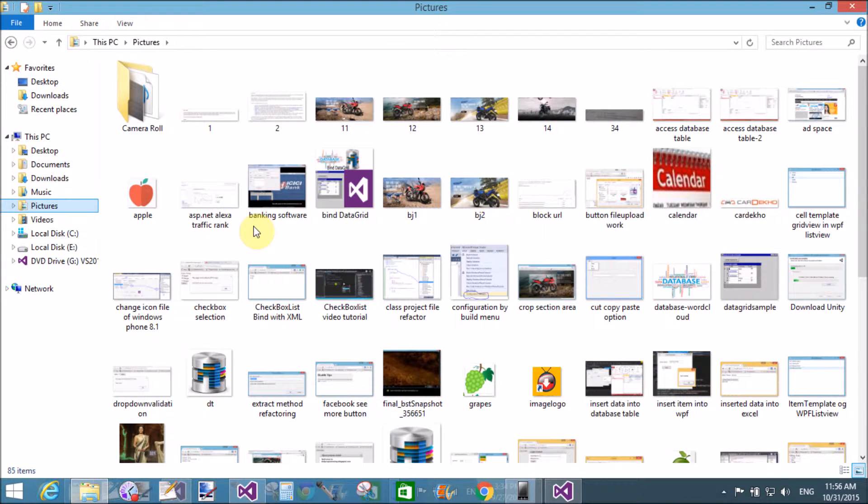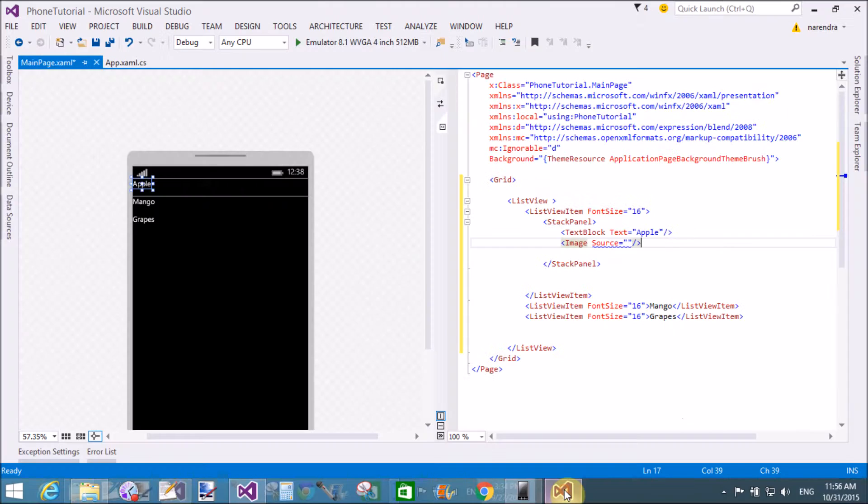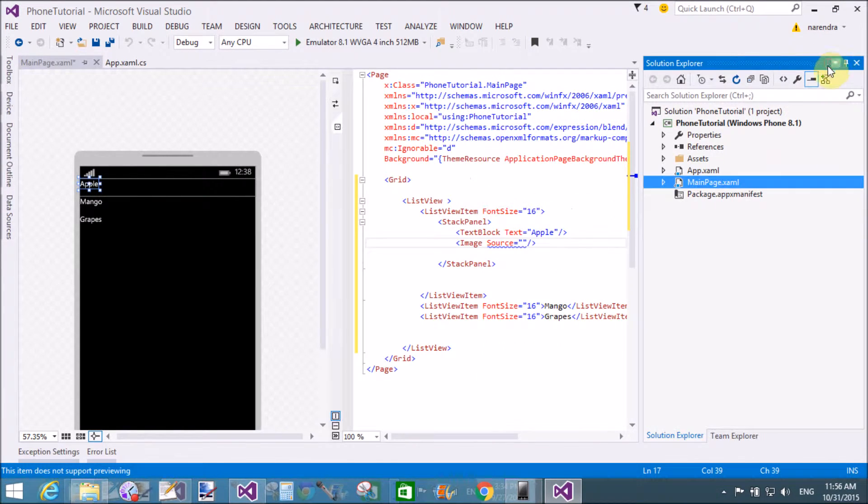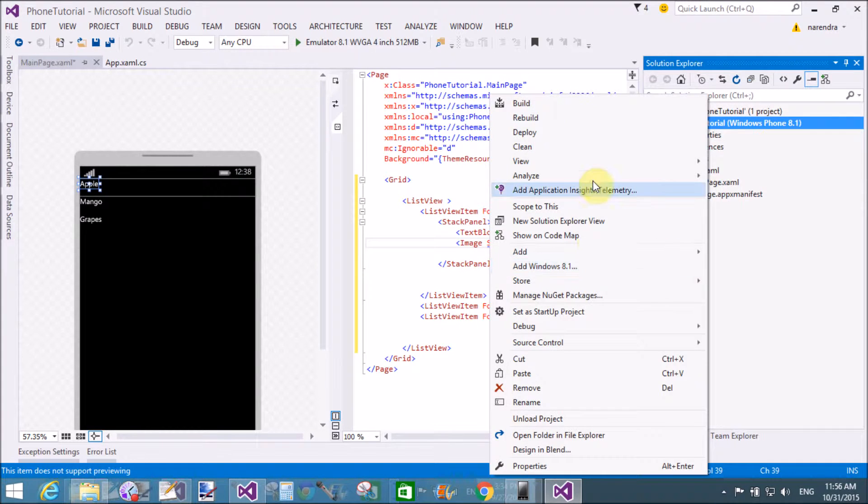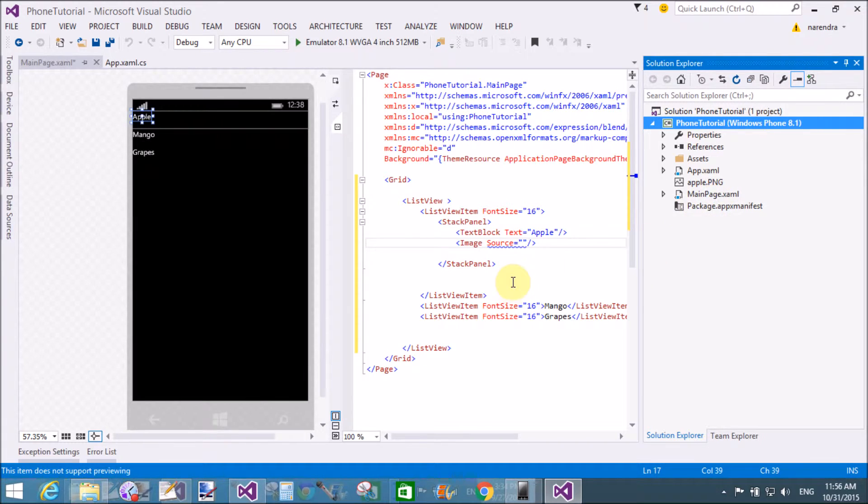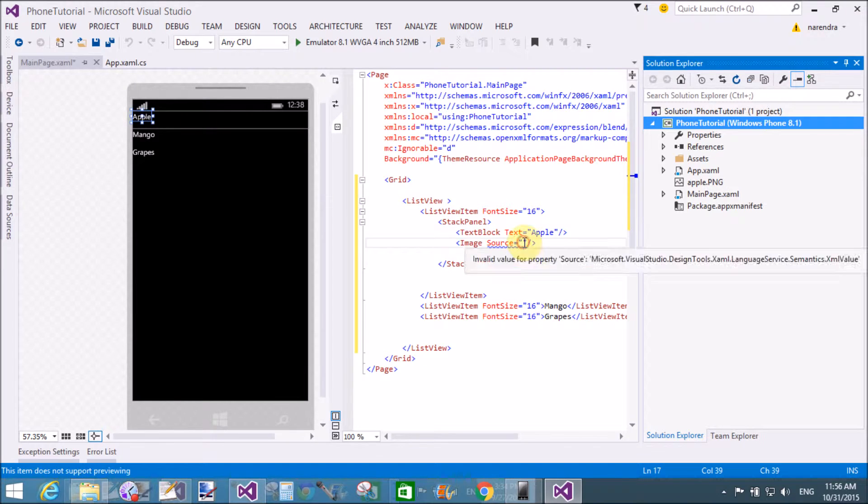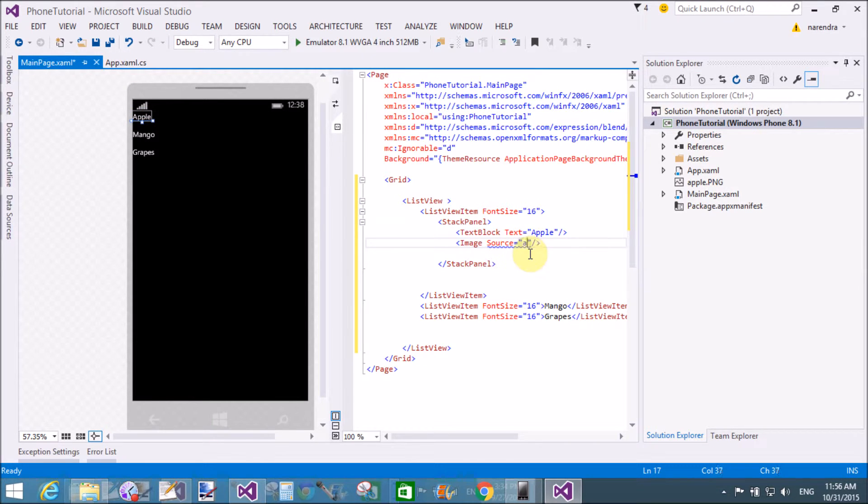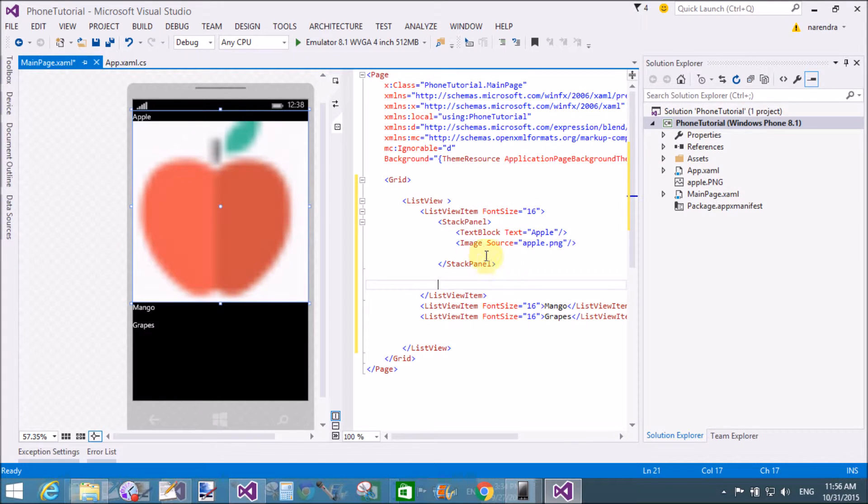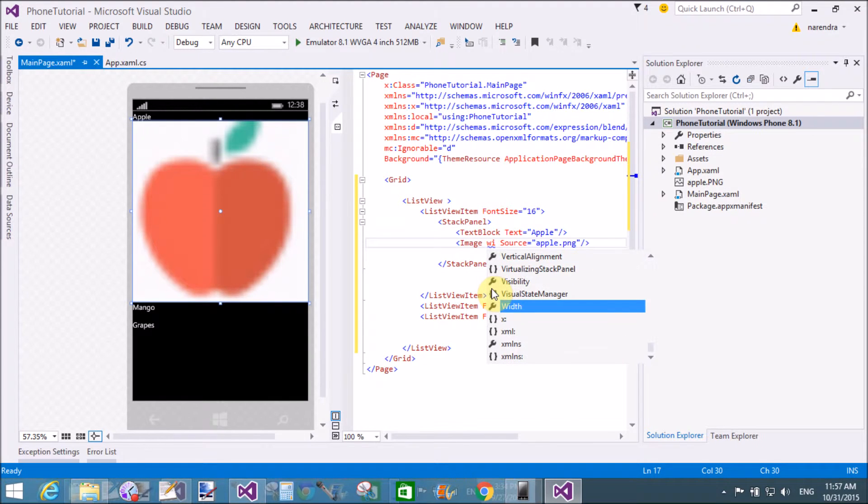There is apple. Copy this and paste in the solution explorer. That is apple.png. Now assign the name, that is apple.png with the extension, to this image source property.